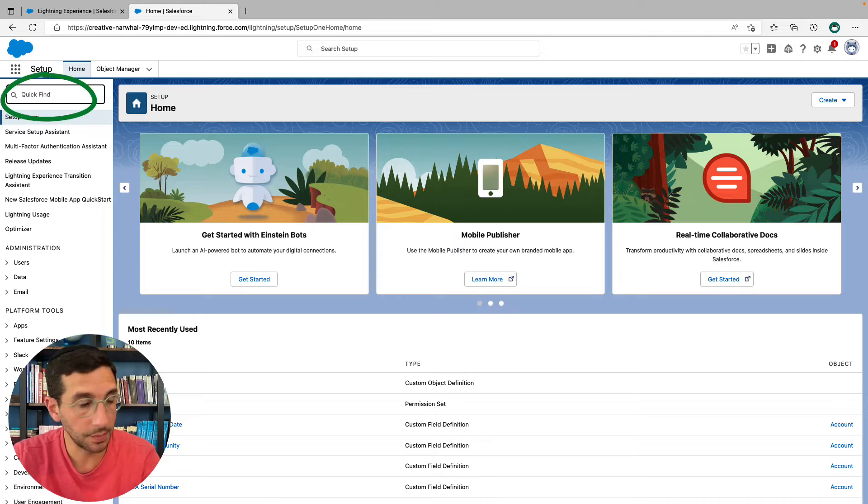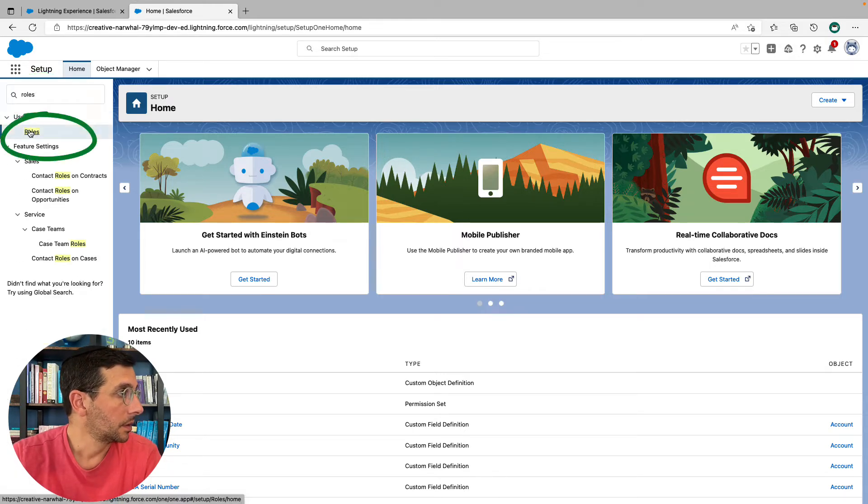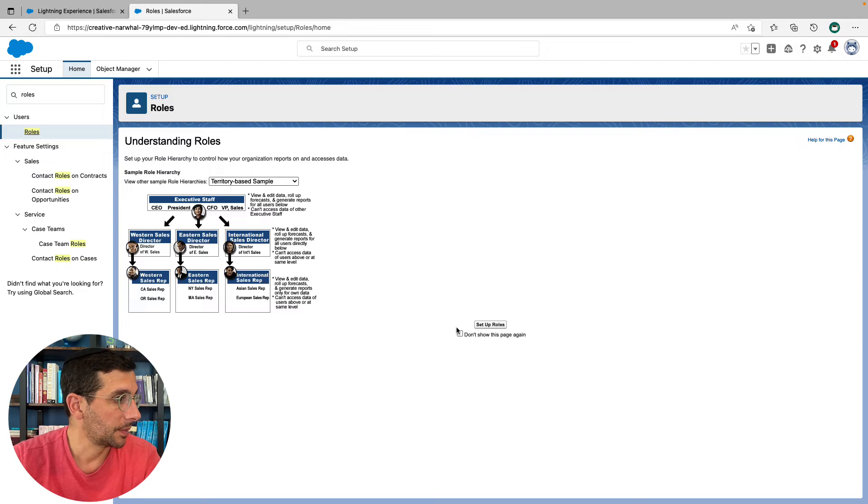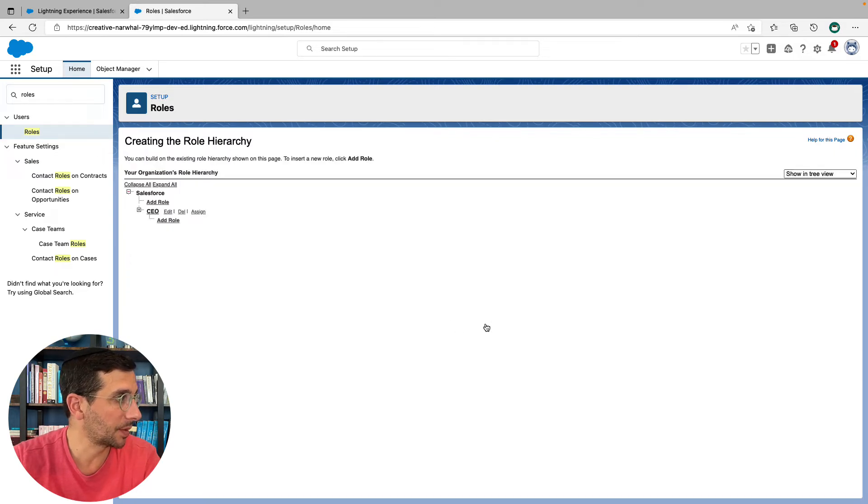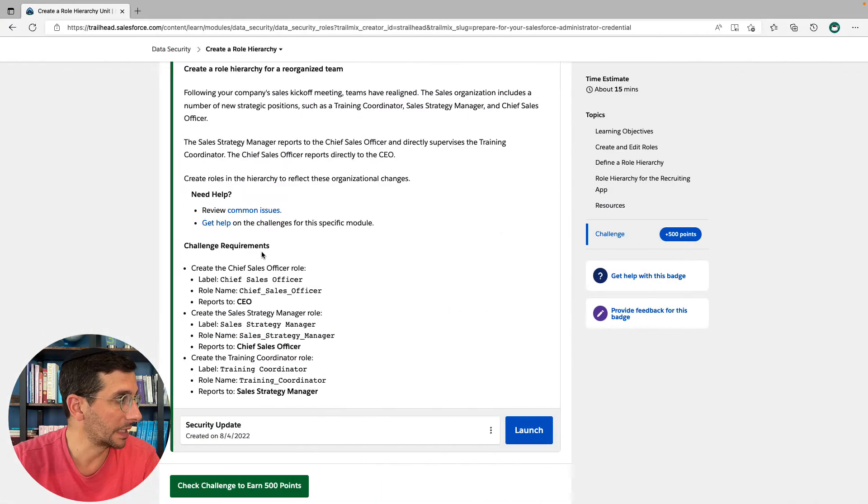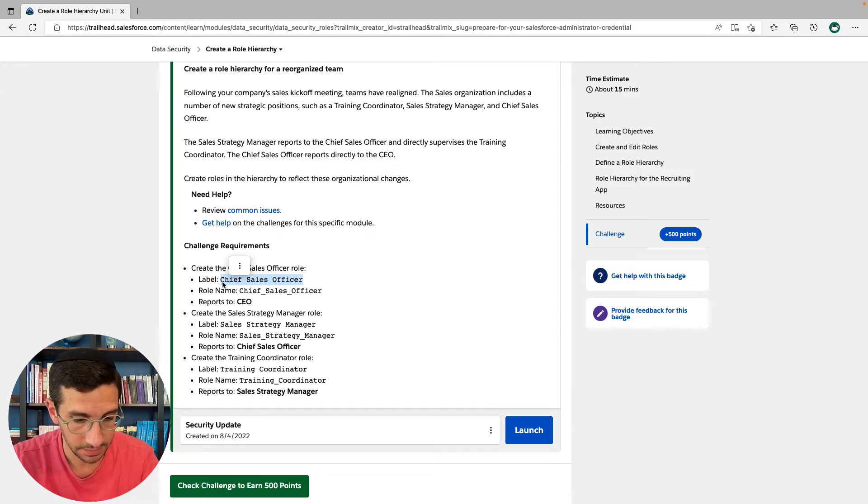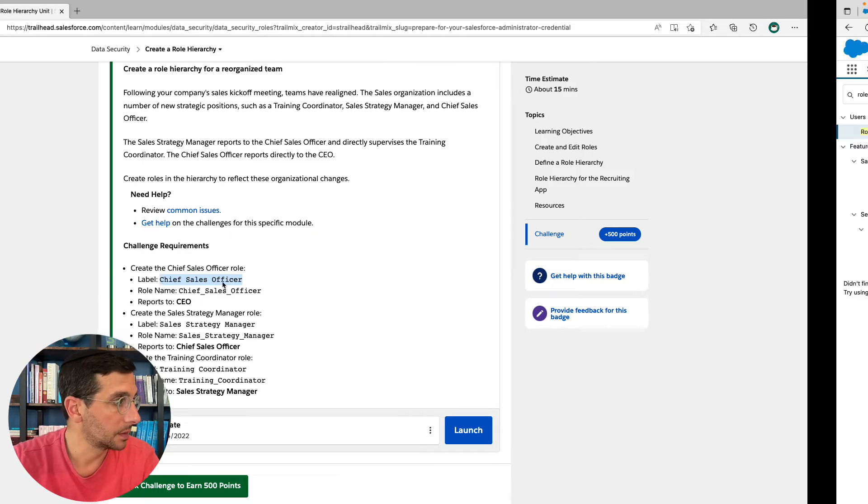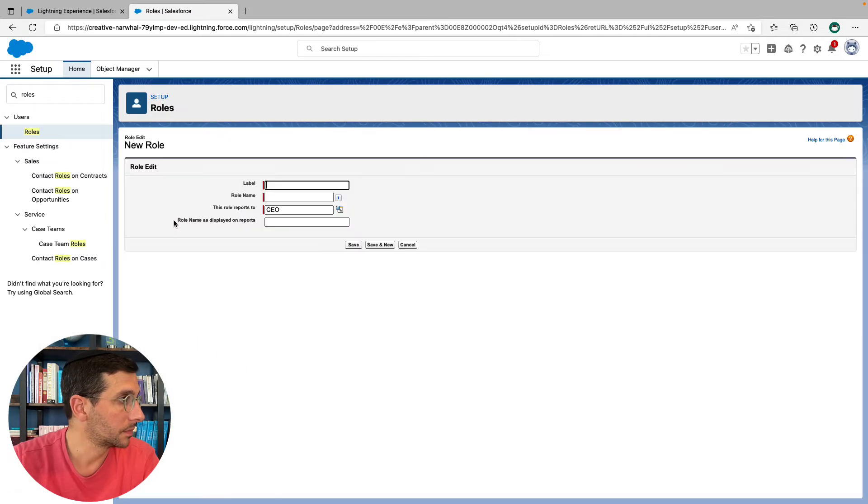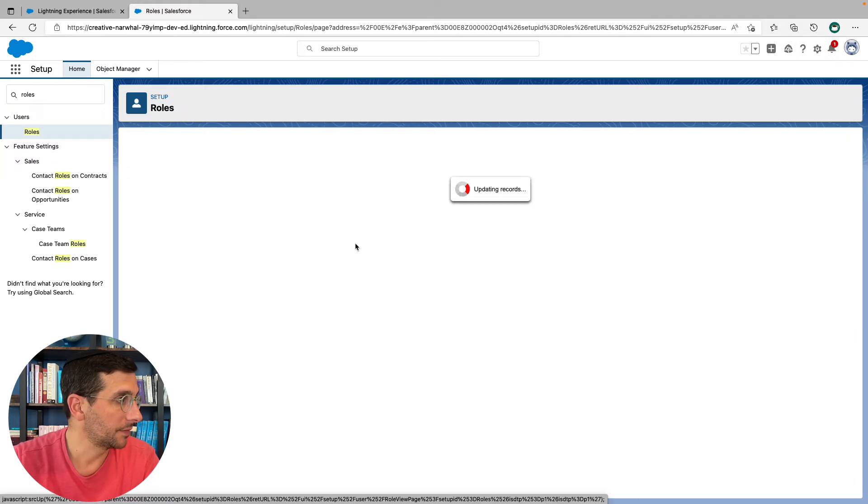Type in roles. Roles. Yes, you don't have to show me this page again. I'm going to set up roles. And here we go. Reporting to the CEO is the chief sales officer. Save.